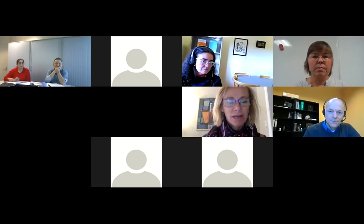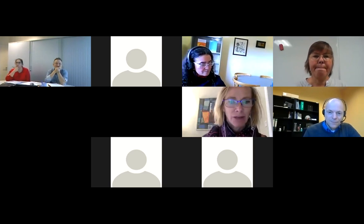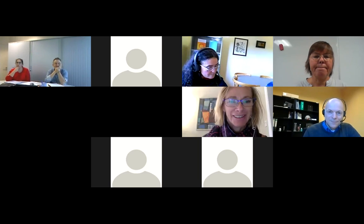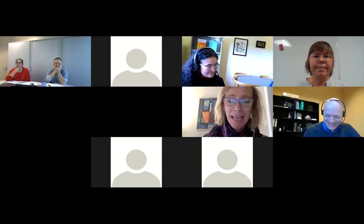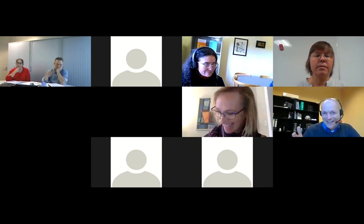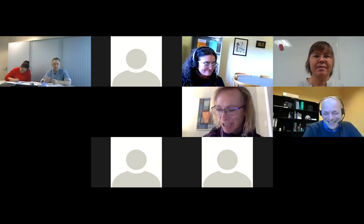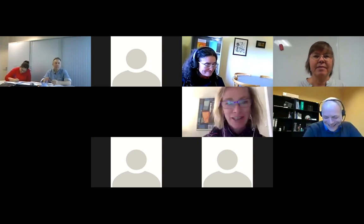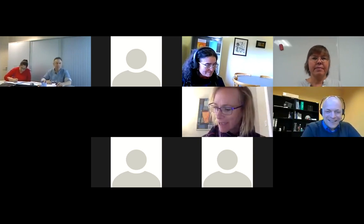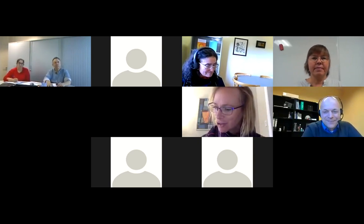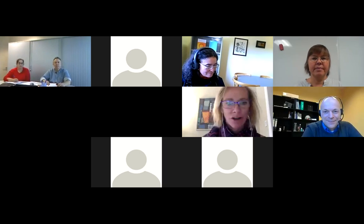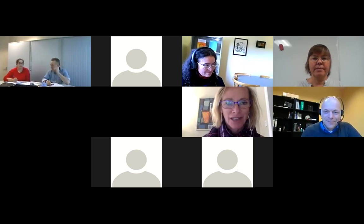Our next presenter is Sven — from the Leibniz Information Centre for Economics — and he's going to talk about their RDM services. I hand the microphone over to you.